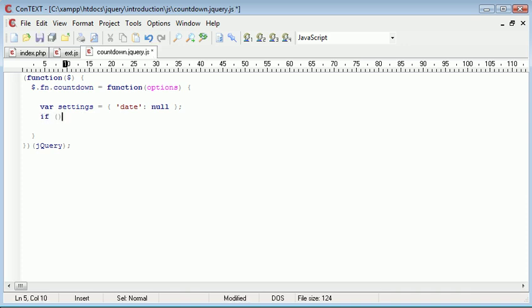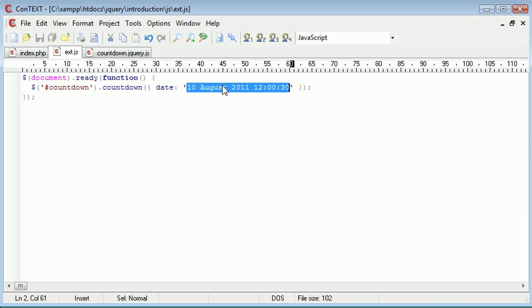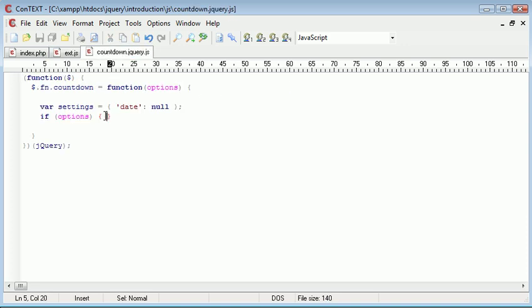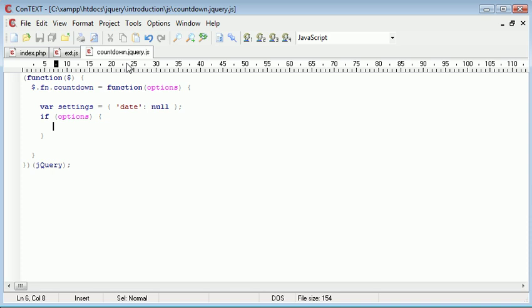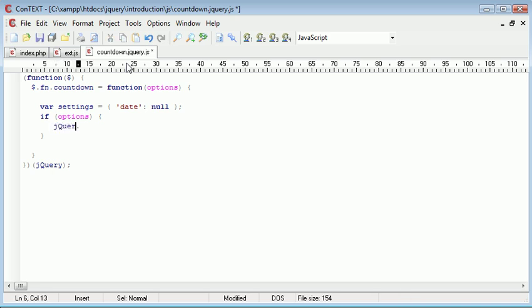So we're going to say if options, i.e. has the user specified any options at all. So here. And I'm doing this all in one line, but feel free to bring it down and indent it if you wish. I'll probably go ahead and do that just so it looks a bit better. Then we're going to say $ again using $ as opposed to jQuery because this is how we set up our function.